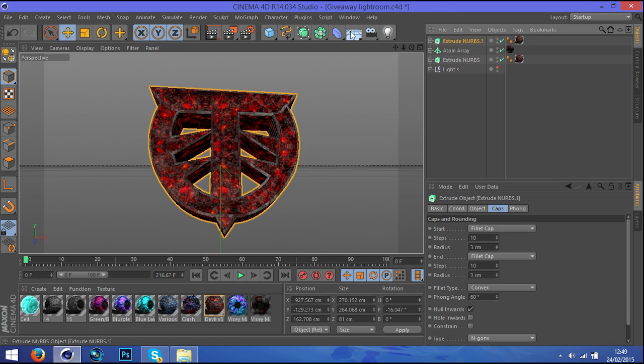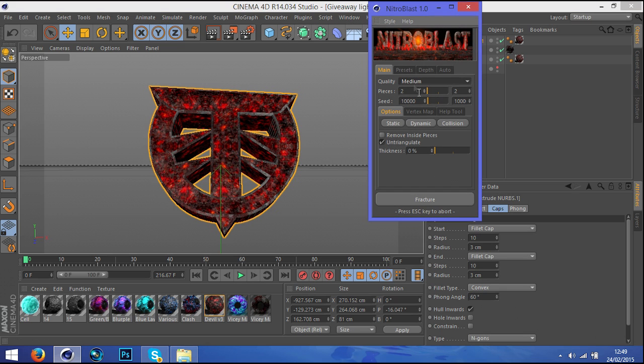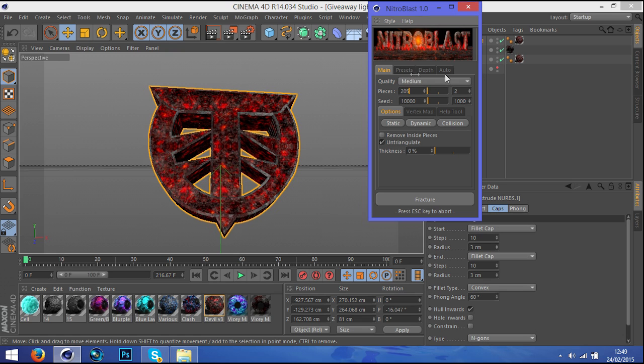Click on that, click on Plugins, Nitroblast, and then Nitroblast Main. Set the pieces to, I'm going to set the pieces to 205. Change your fracture.